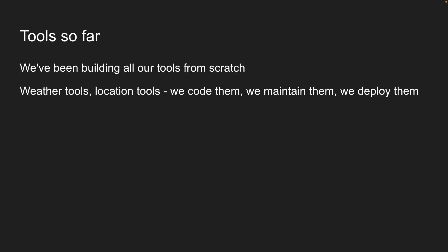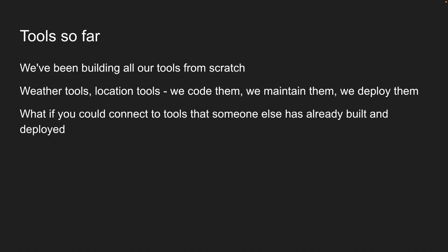So far, we've been building all our tools from scratch. Whether weather tools, location tools, search tools, we code them, we maintain them, we deploy them.